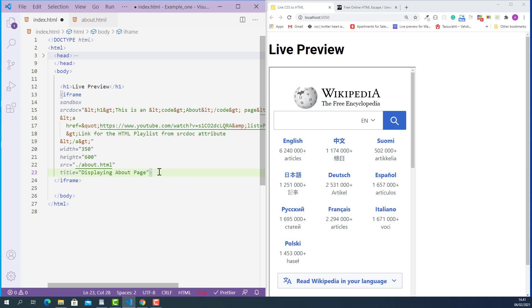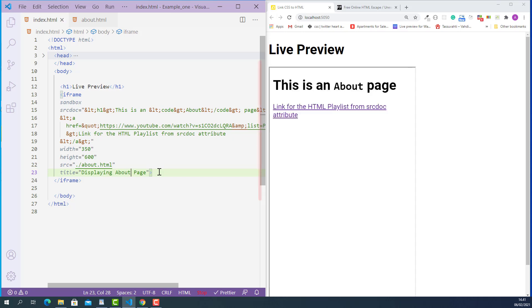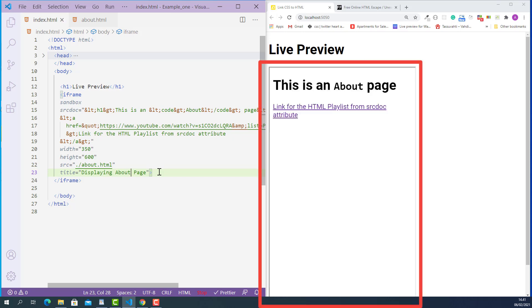Now I'll save this, and as you can see, our HTML code is rendered inside the iframe tag.